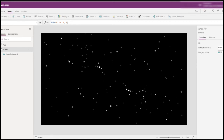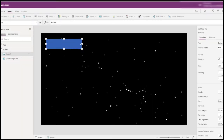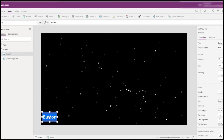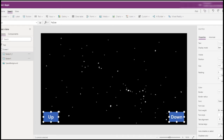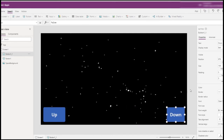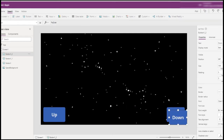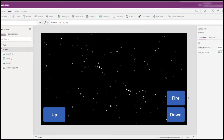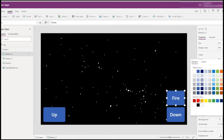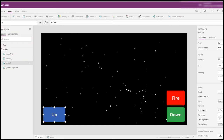Let's expand it and keep the image position as Fill. Now we need buttons — this is the Up button, this is the Down button, copy it and make it a little bigger. Let's put a Fire button and make it red. Then make the Up and Down buttons green.